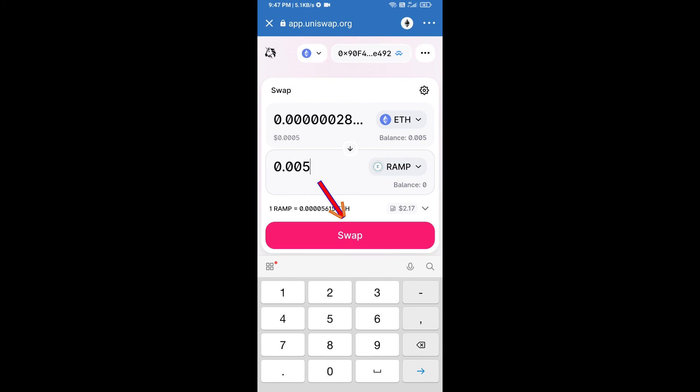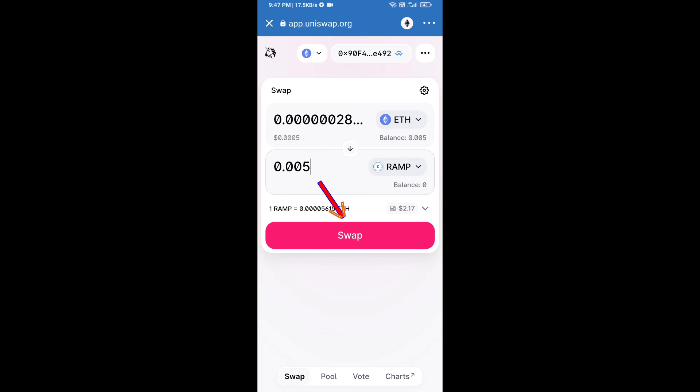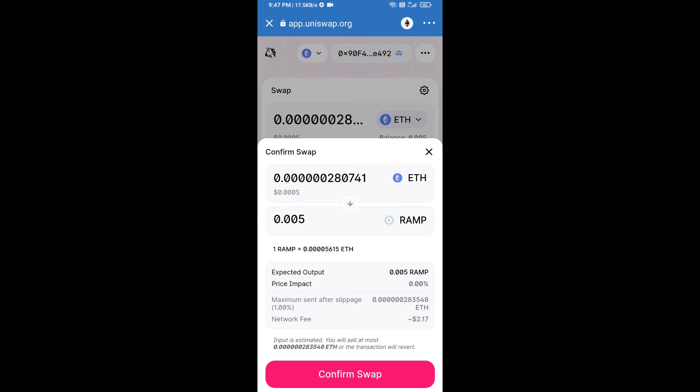Click on swap. Here we can check detailed information. After that, we will approve this transaction and we will get these tokens successfully. Please check gas fee before swapping this token.